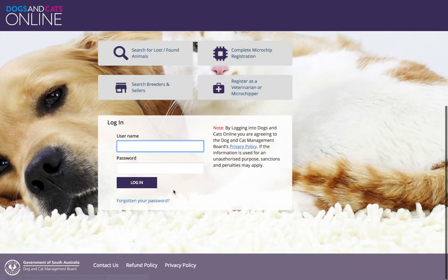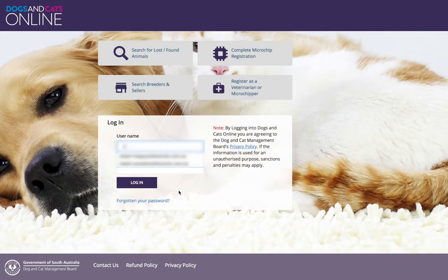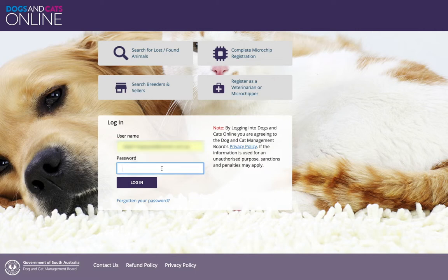Click I have a login. Enter your username and password. Remember your username is your email address. Click Login.